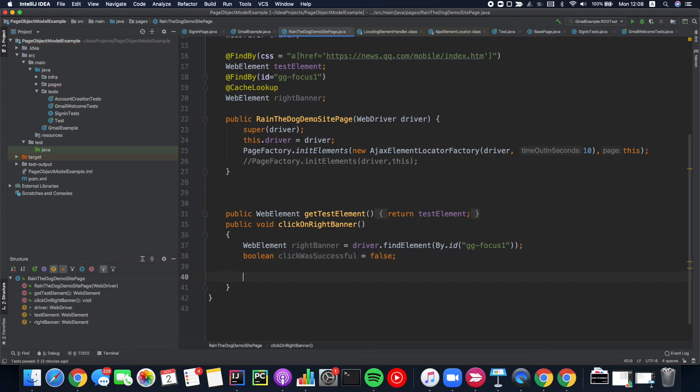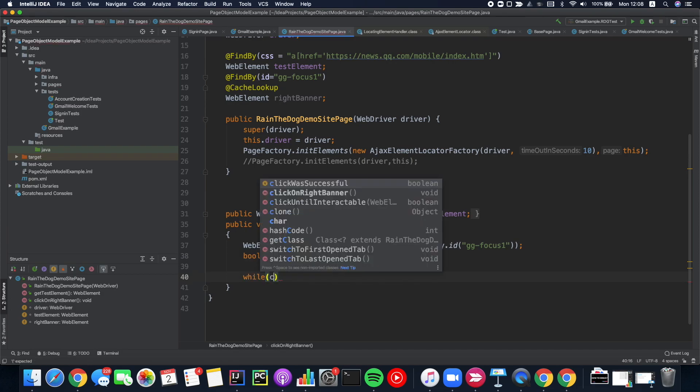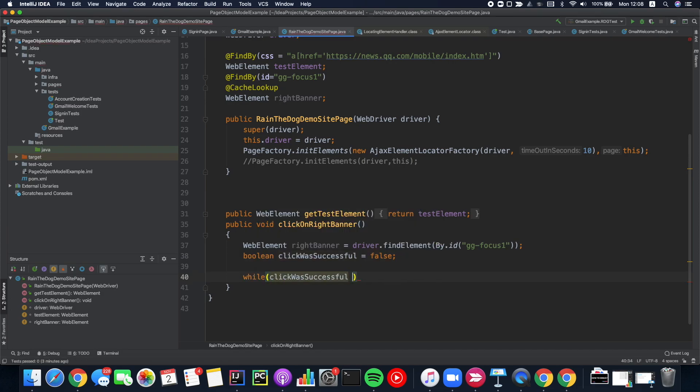We can say while click was successful, while not click was successful. So while it was false.